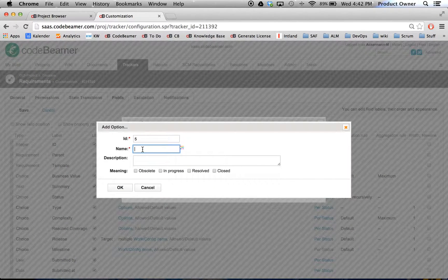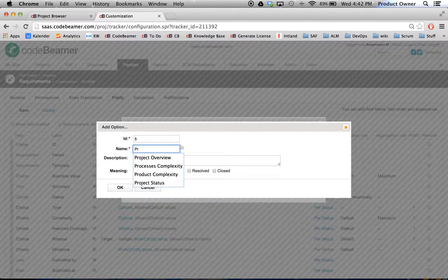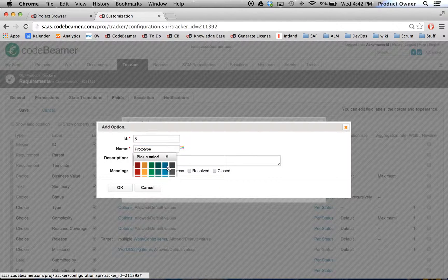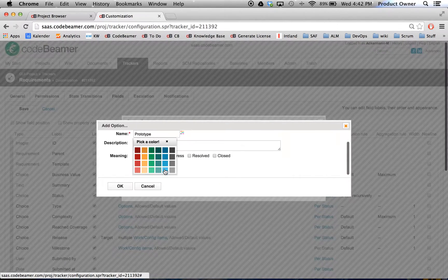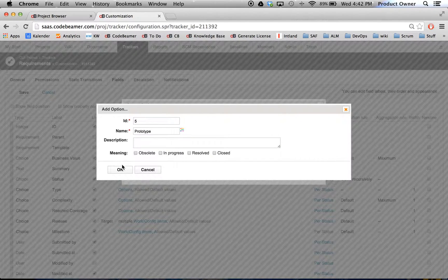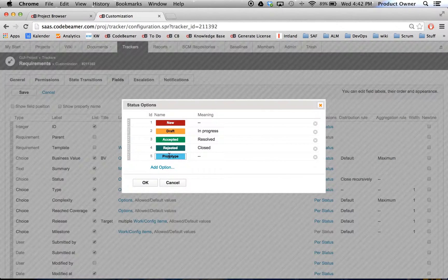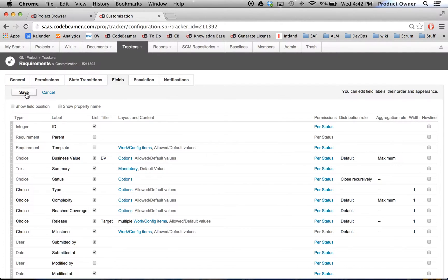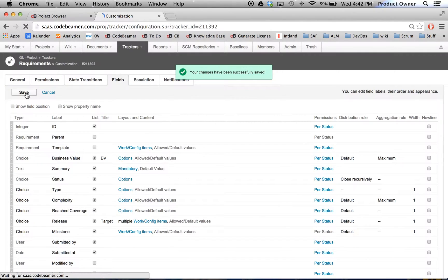I'm going to call this new status 'Prototype'. Then I'm going to choose a nice color — maybe give it a light blue. There we go, this is the new status. Then I'm going to click OK, OK, and Save.